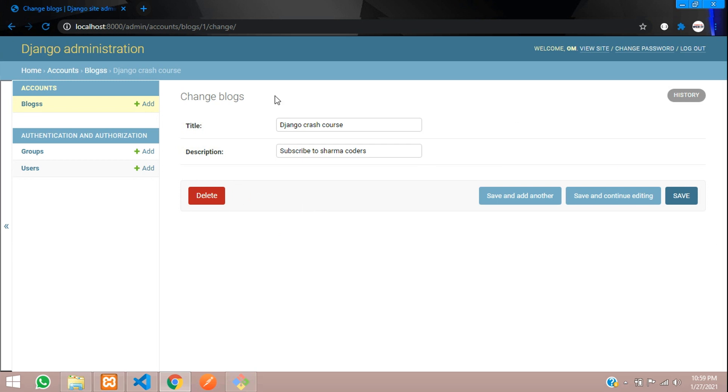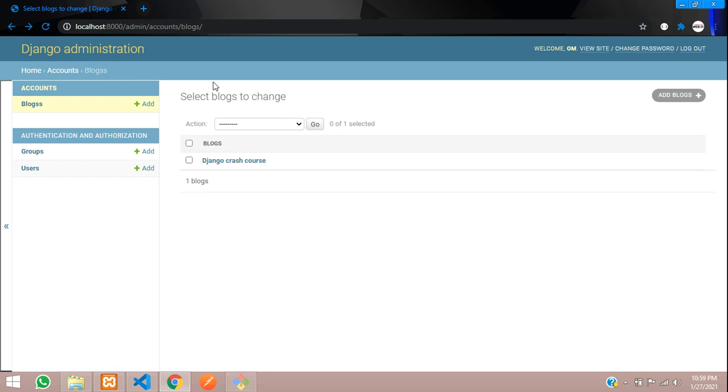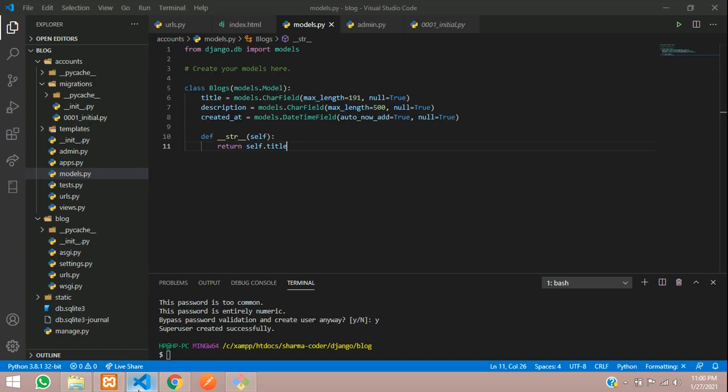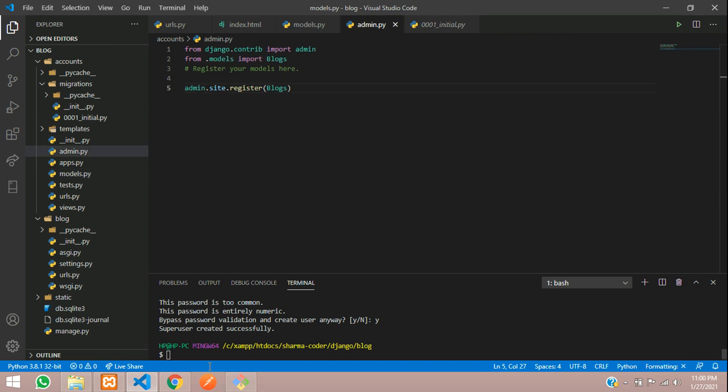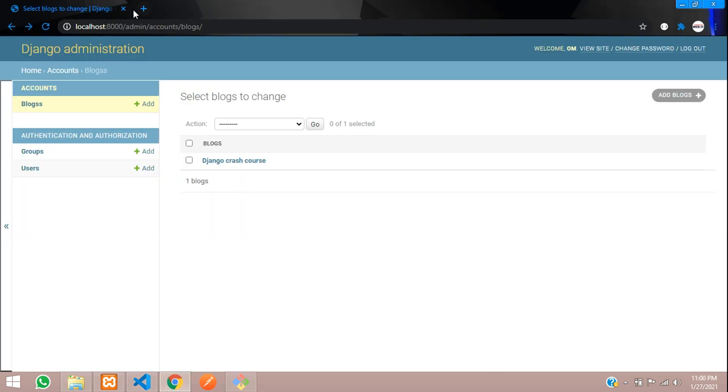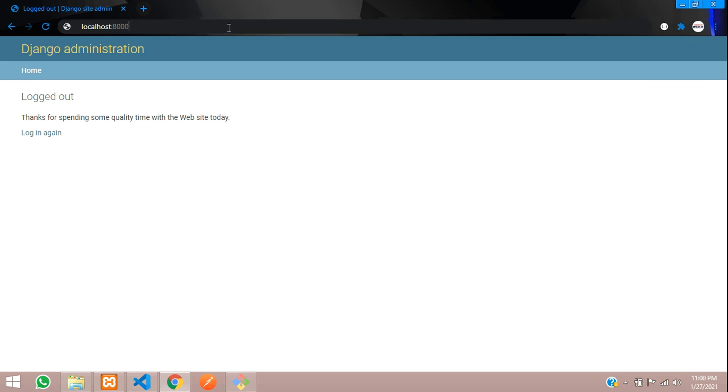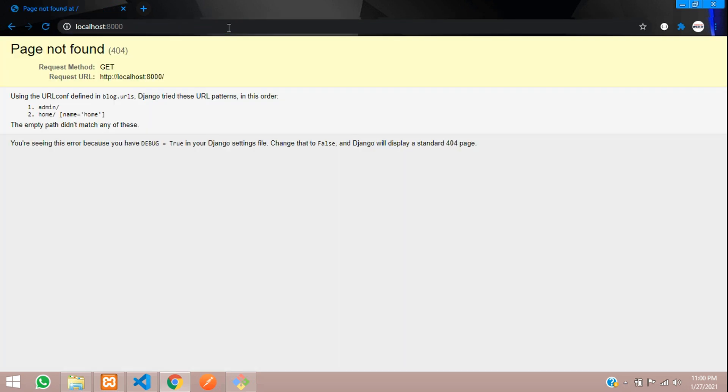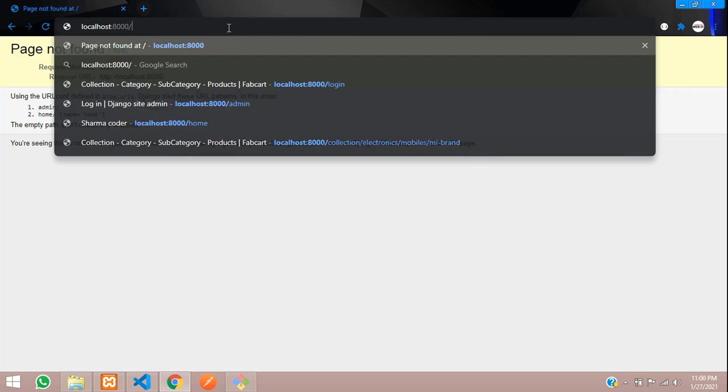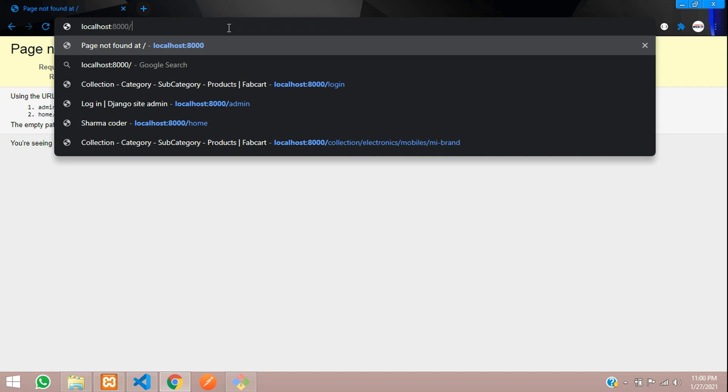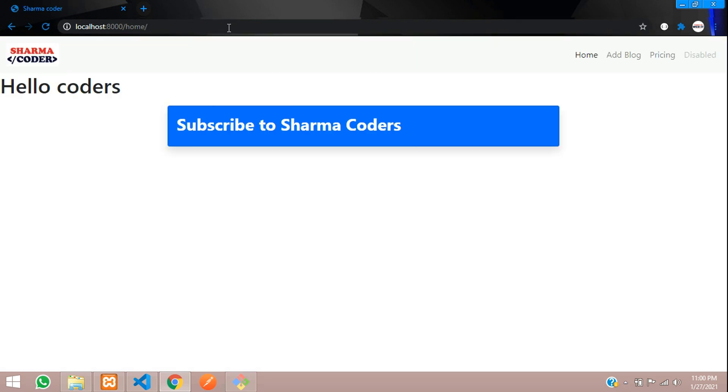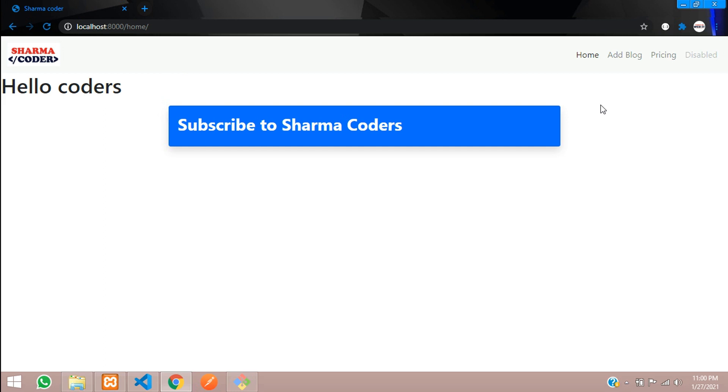So we had seen how to log into the admin panel and create the super user and create the models. In further videos we will see how to use this model and insert data from the user interface. This is the admin panel. I will just log out from here and we will go to the app. So we had given home. I haven't kept anything in the default. So here we will give the user to log in and add the blog. I just created one button here in the nav link. In next video we will see how to add this from the user side.